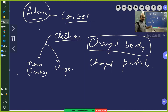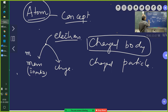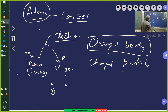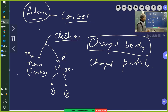An electron inherently has both these properties — mass and charge. The mass of the electron is denoted as m_e and the charge of the electron has a specific value. If I keep electron one and electron two at some finite distance from each other, what forces act between them?